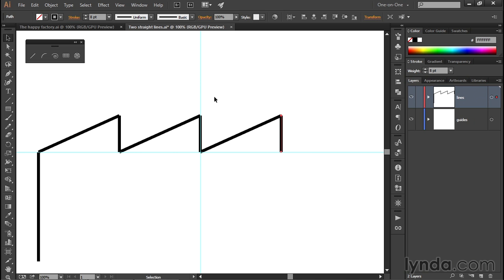What I want to do is extend the line, so I'm going to switch to the white arrow tool, the so-called direct selection tool, which allows you to grab individual anchor points. We'll see what that looks like in just a moment. But first, notice that it has a keyboard shortcut of A for arrow.